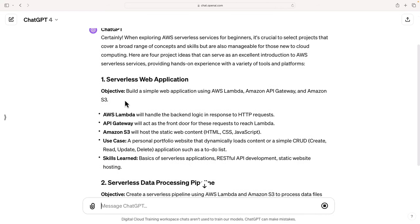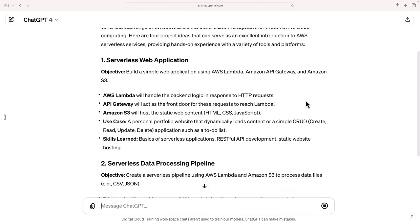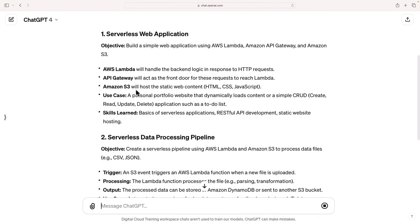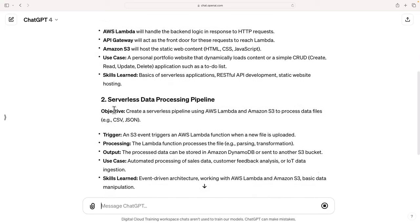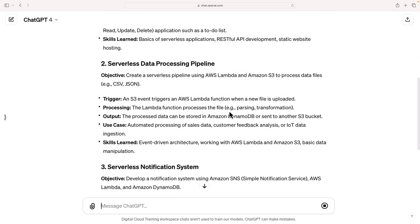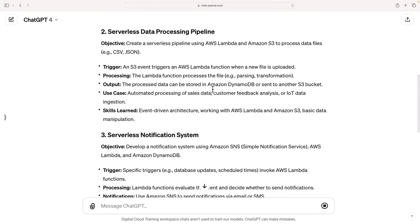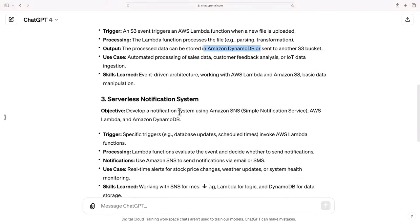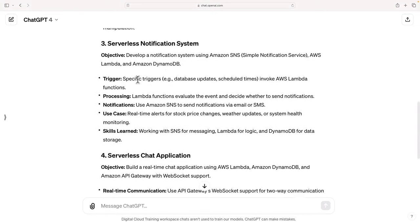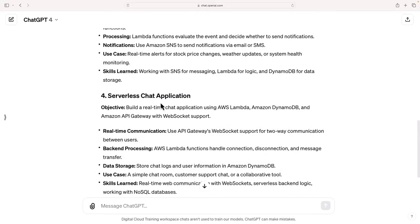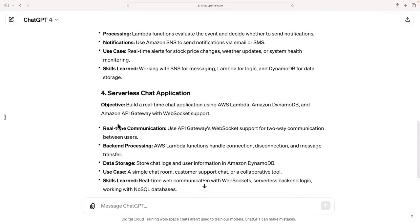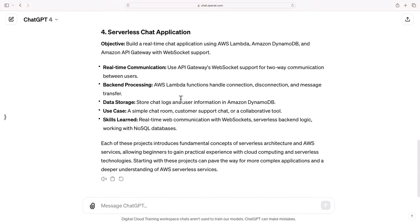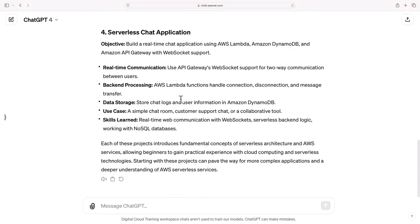Serverless web application, build a simple web application with Lambda, API Gateway, and Amazon S3. That sounds pretty cool. What's the next one? A data processing pipeline. That's quite fun as well. S3 triggering a Lambda function for an event notification. The Lambda function processes the file, processed data gets stored in DynamoDB. That's pretty cool. Serverless notification system with some triggers. Again, we've got Lambda, SNS, SMS. We've got a serverless chat application. That's pretty cool as well. So you can see straight away there might be areas that are more interesting to you.